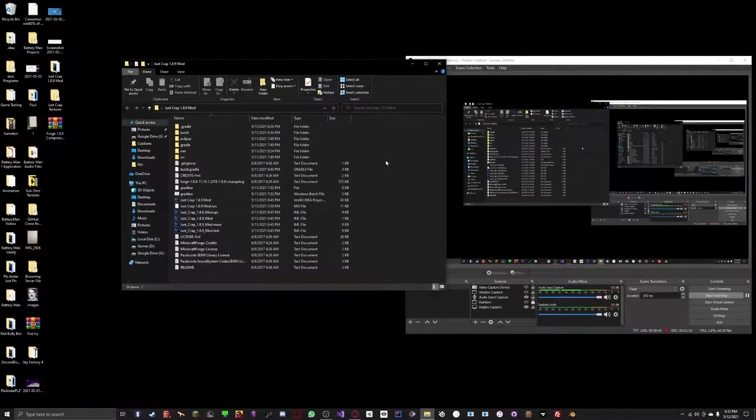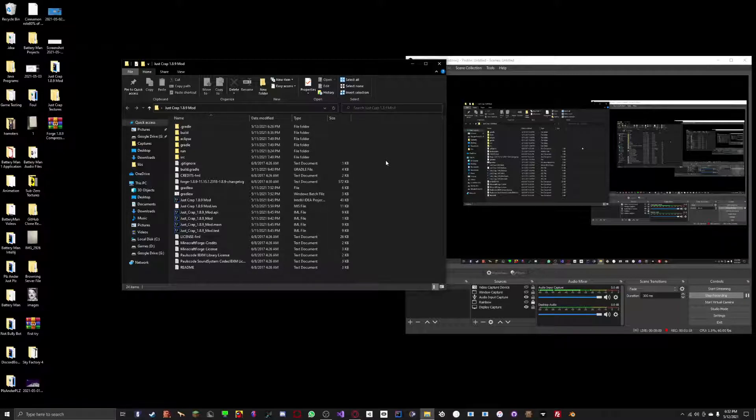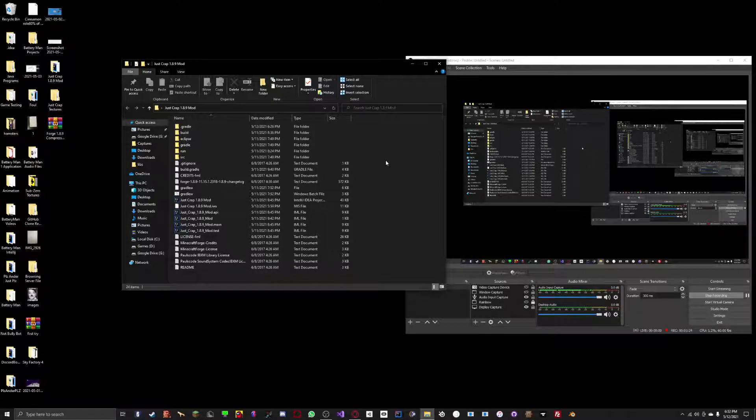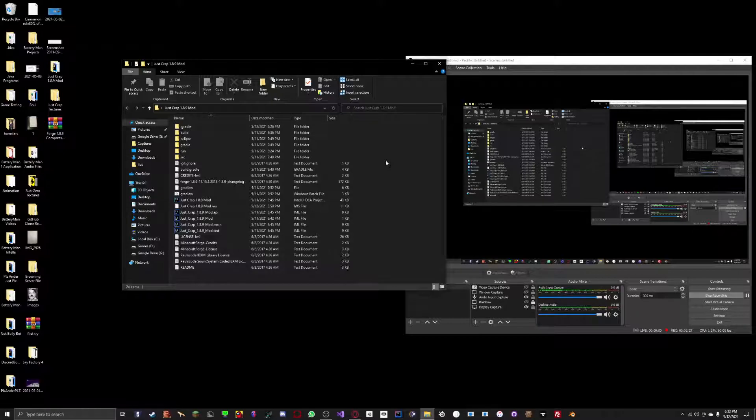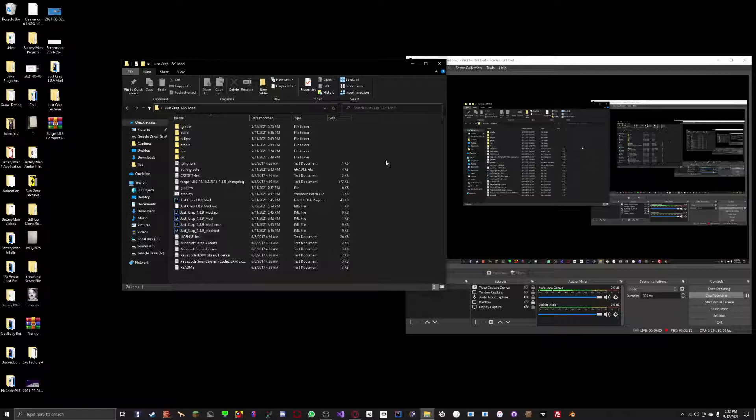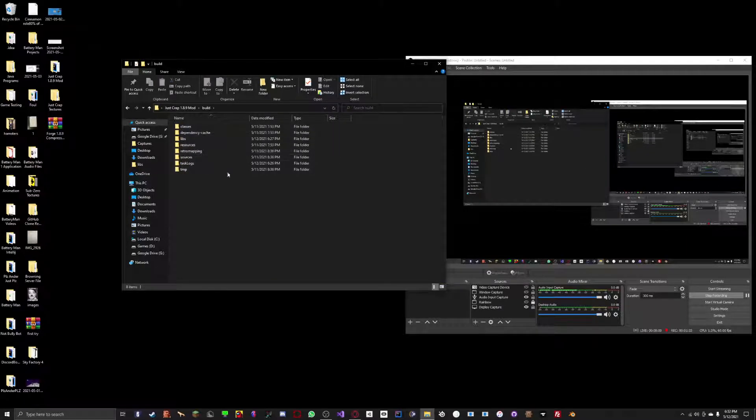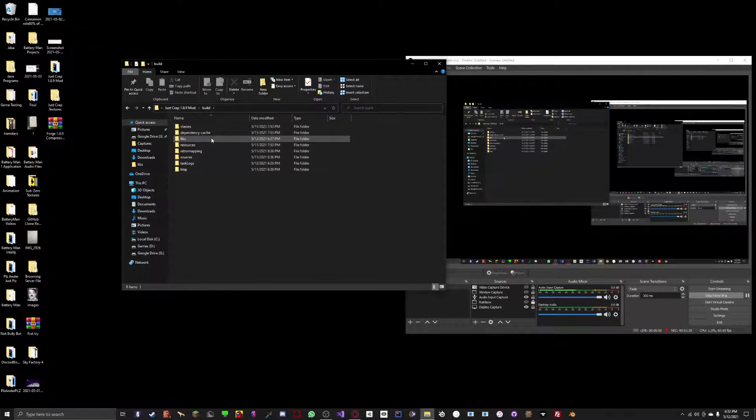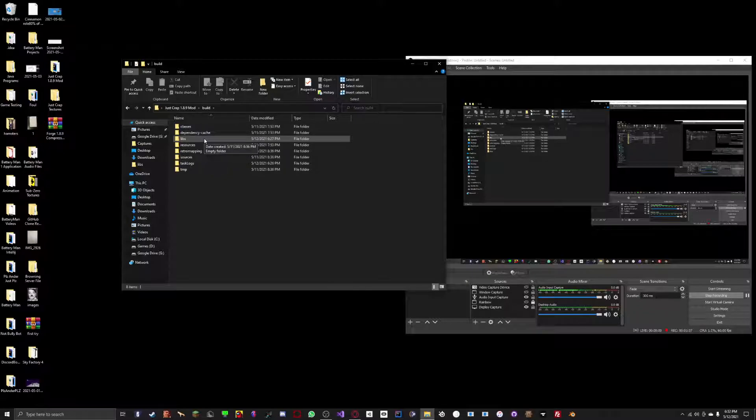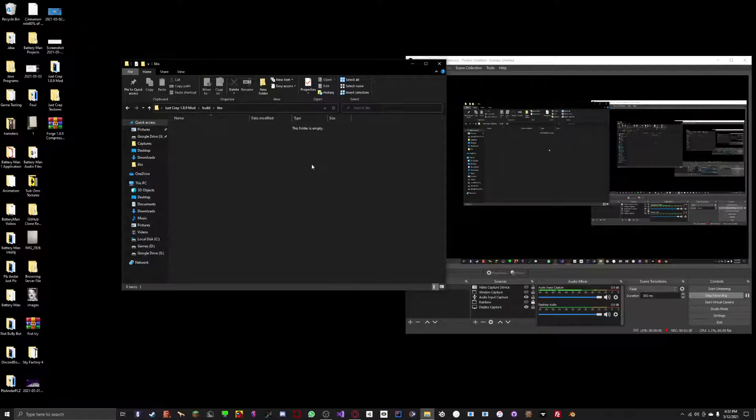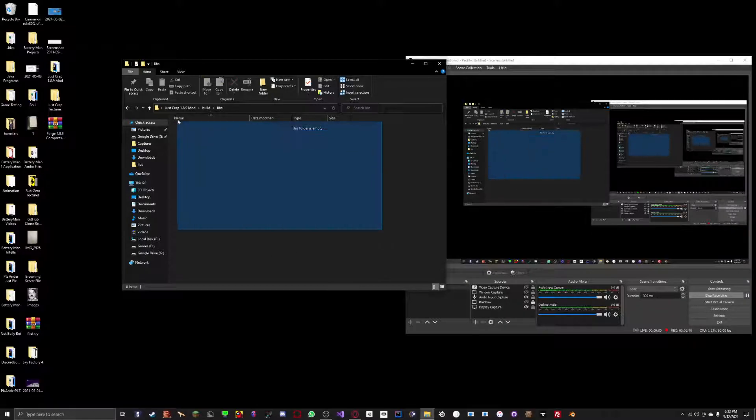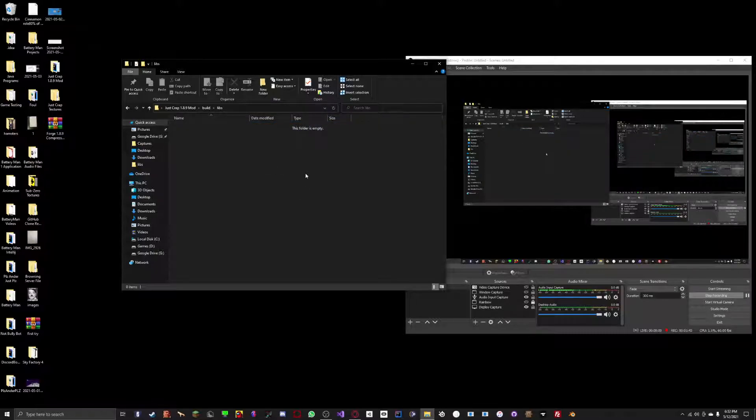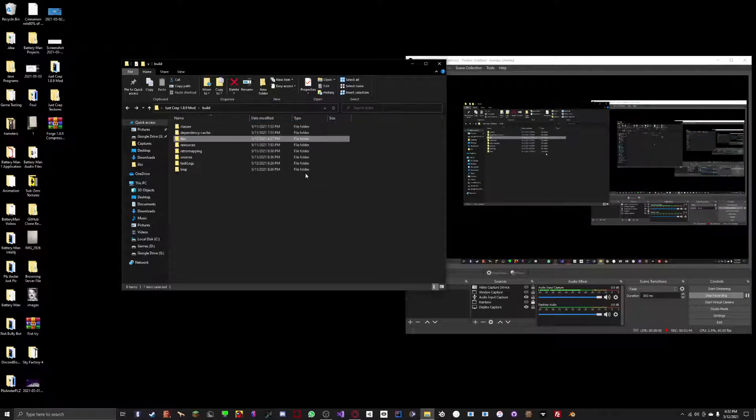And you want to go inside of here and now you can do one of three things. All of these methods are very easy. Let's start with the first one. First, we're going to want to go into our build folder. Go into this libs folder, which is short for libraries. And check that nothing's in here. If there is something in here, then delete it.